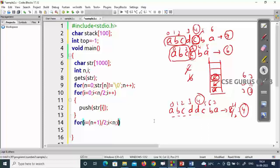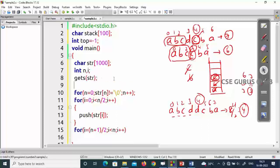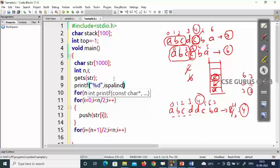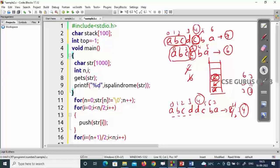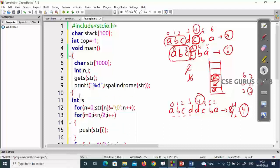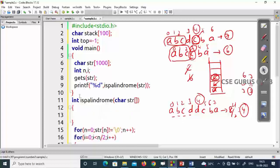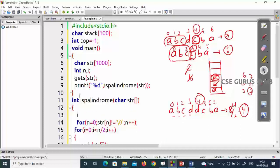Now i goes from n+1/2 up to n, incrementing each time. I write this logic using a function called isPalindrome, so that we know exactly what it returns. I'll write: printf '%d', isPalindrome(str) — it returns either zero or one. The function signature is: int isPalindrome(char str[]). Inside, push str[i] for i from zero to n/2, then start the comparison loop.